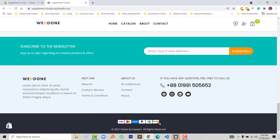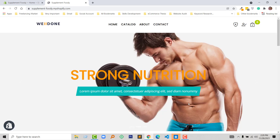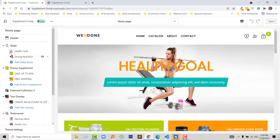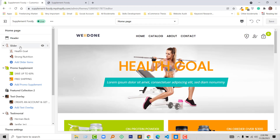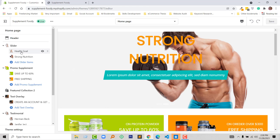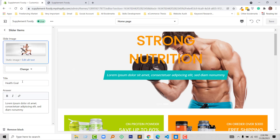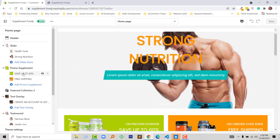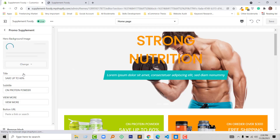We have seen the front-end. Now I am going to show you the back-end. Here is my Shopify admin panel — click on Customize. First we can edit the slider section: we can change the image, title, and subtitle. Then in the promo supplement section we can add or change an image, add a title, subtitle, view more text, and view more link.